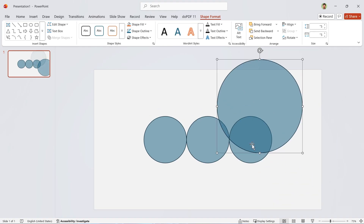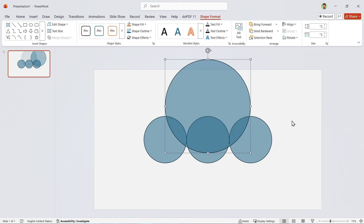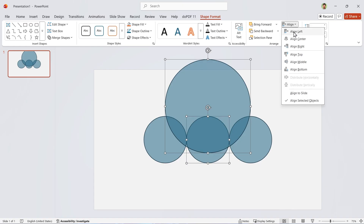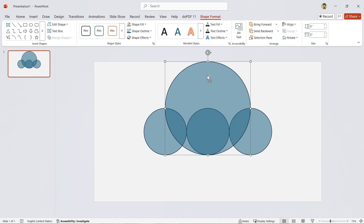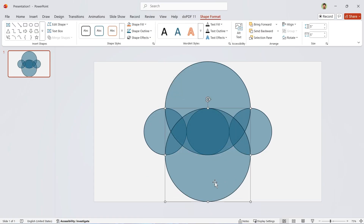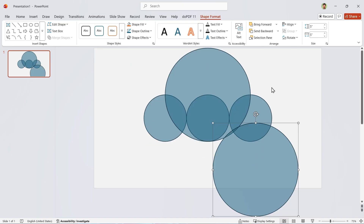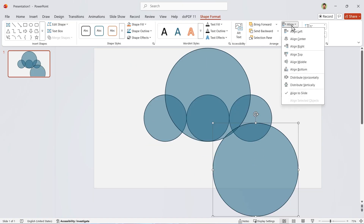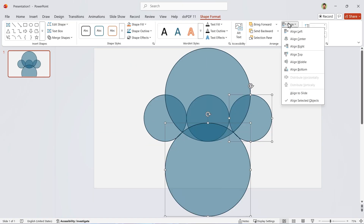Now duplicate another circle and change its size to 5. Drag it up a bit. First, align it to the center. Then select these two and align them to the bottom. If you are confident with PowerPoint, make another copy like this. But if you are a beginner, just make another copy. Align it to the center, then select these two and align them to the top.